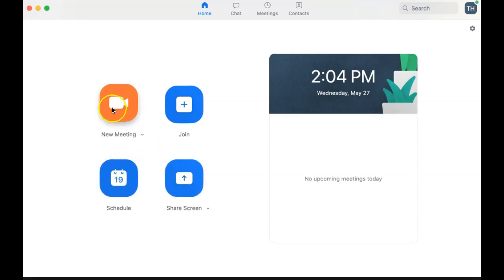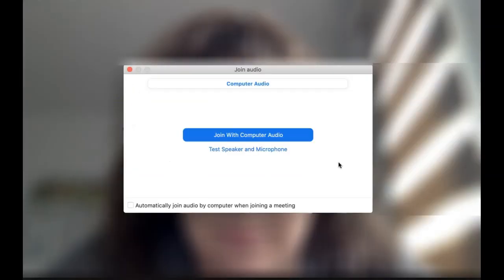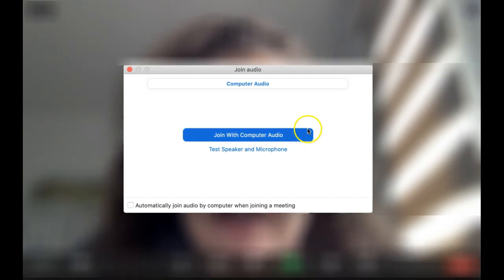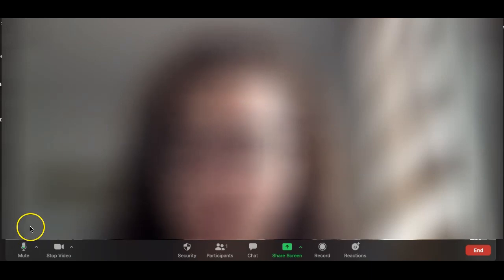We are going to click new meeting so we can look at all of the in-meeting features. Once you start your meeting, you will be asked to connect to your audio. At the bottom of the screen, you can find your controls.